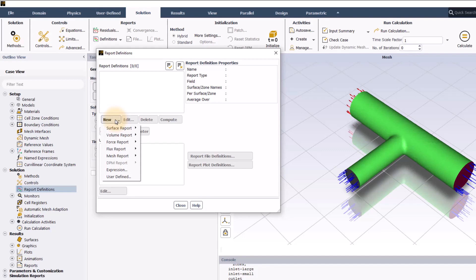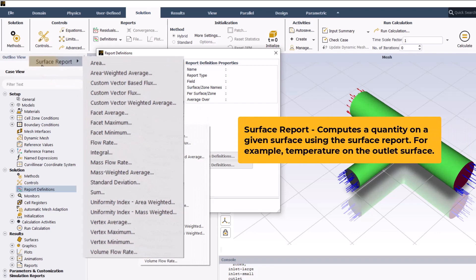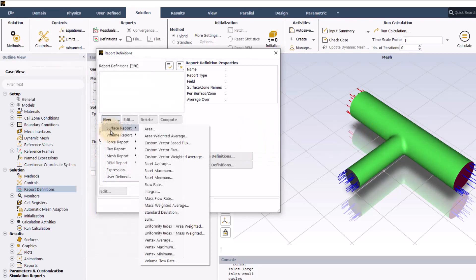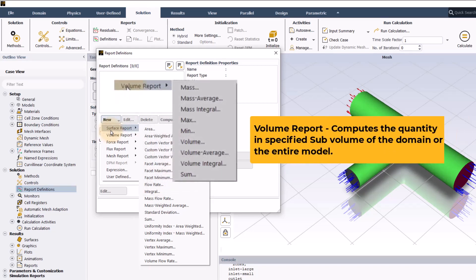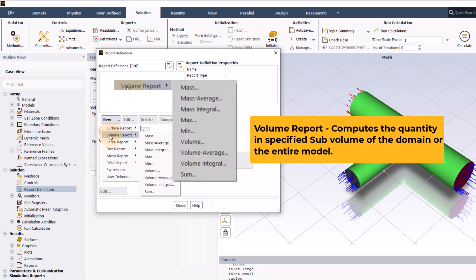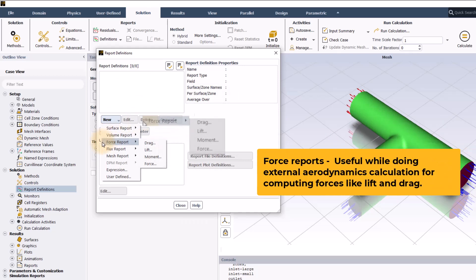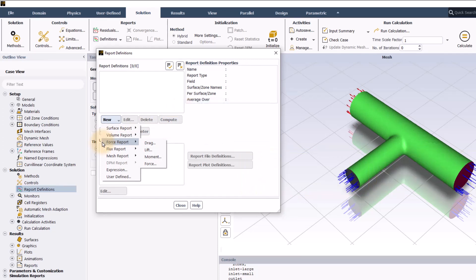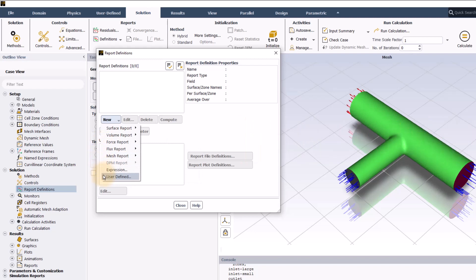We can generate a report definition that computes a quantity on a given surface using the surface report. For example, temperature on the outlet surface or we can compute the quantity in specified sub volume of the domain or the entire model using volume report. Force reports are useful while doing external aerodynamics calculation for computing forces like lift and drag. We can create report definitions using user defined functions or expressions.